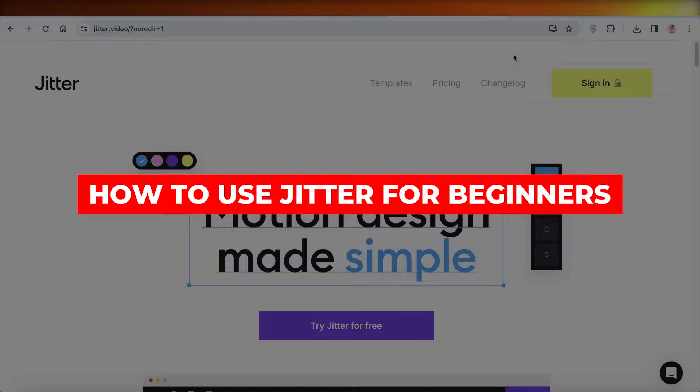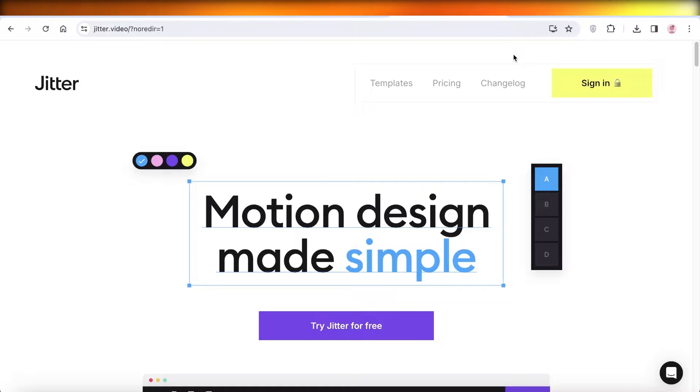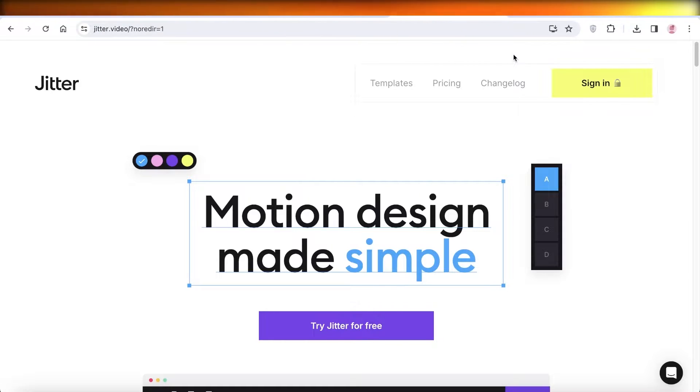How to use Jitter for beginners. Jitter video animation tutorial. Hey guys, welcome back. In this video, I'll be showing you how you can get started with animation on Jitter. So let's get into it.